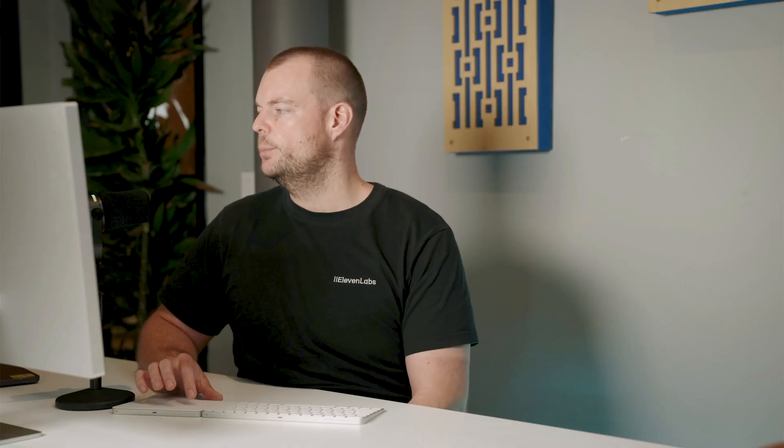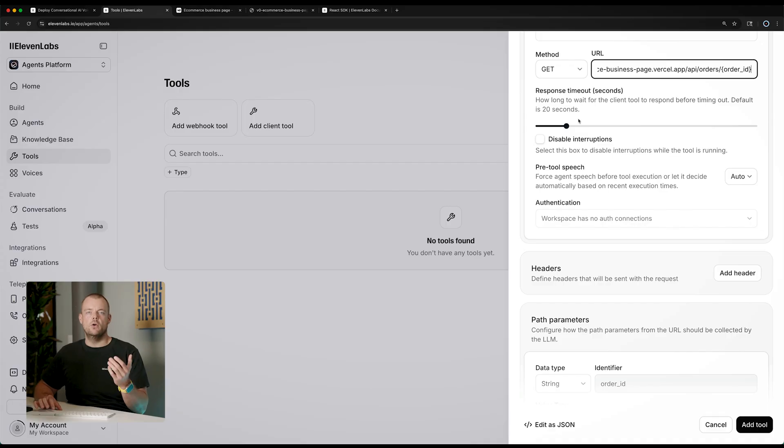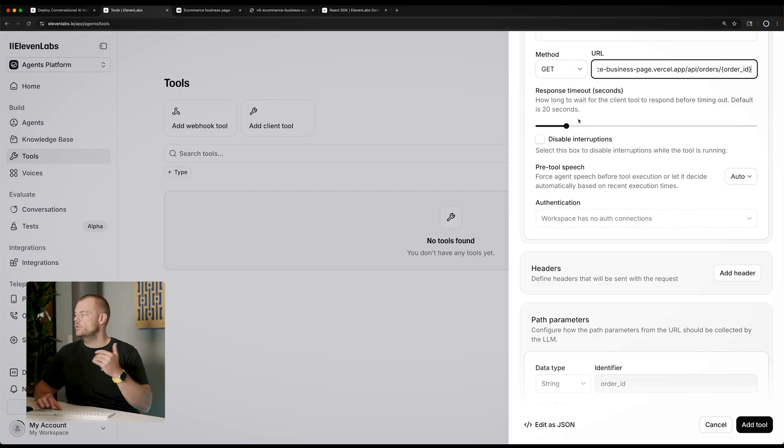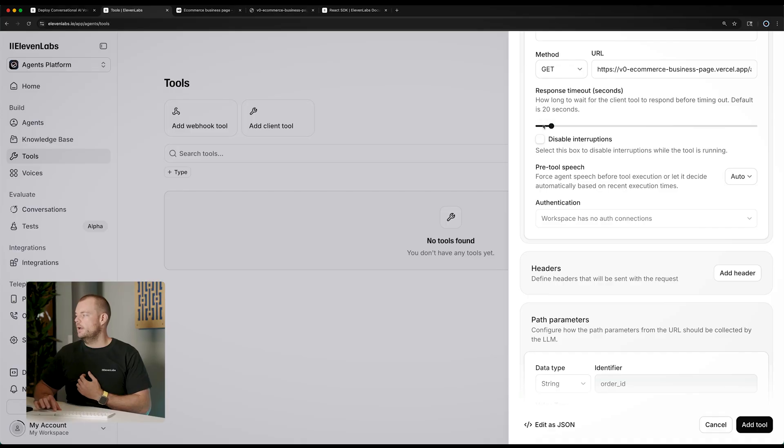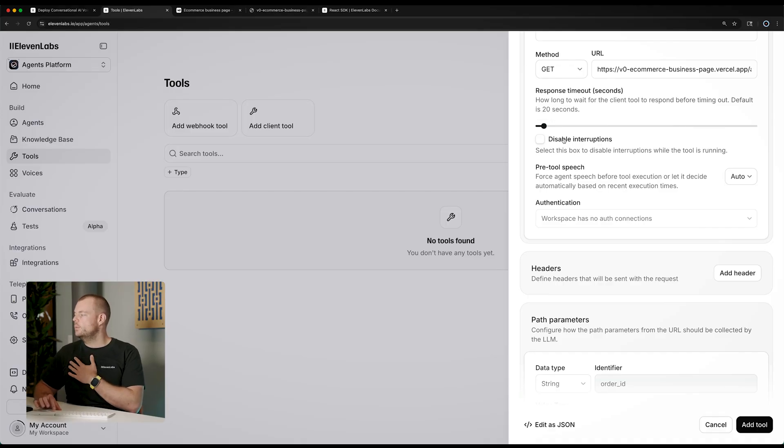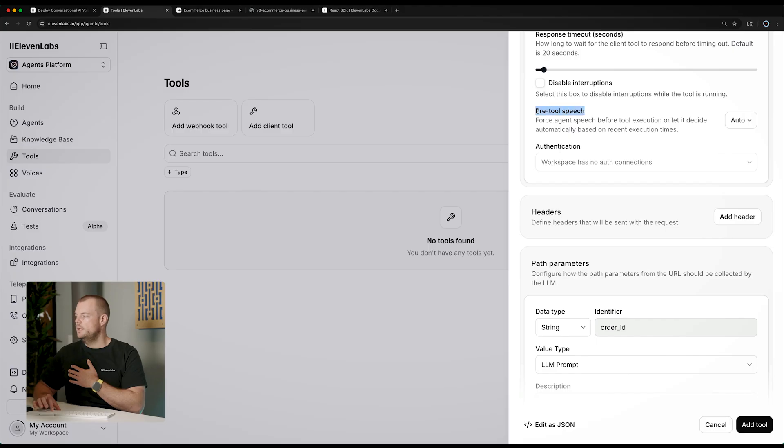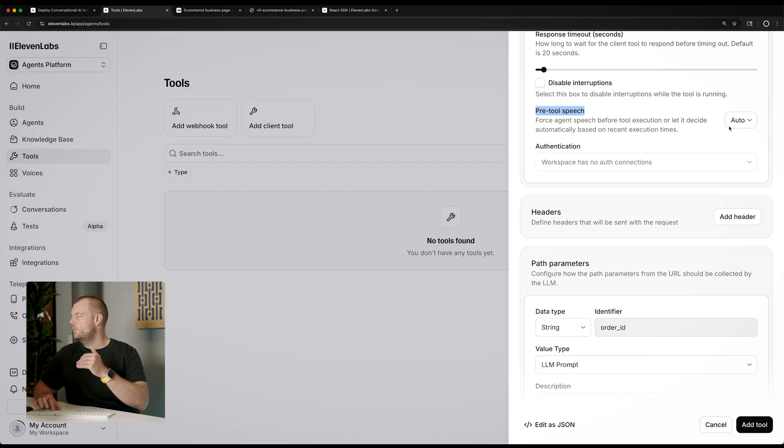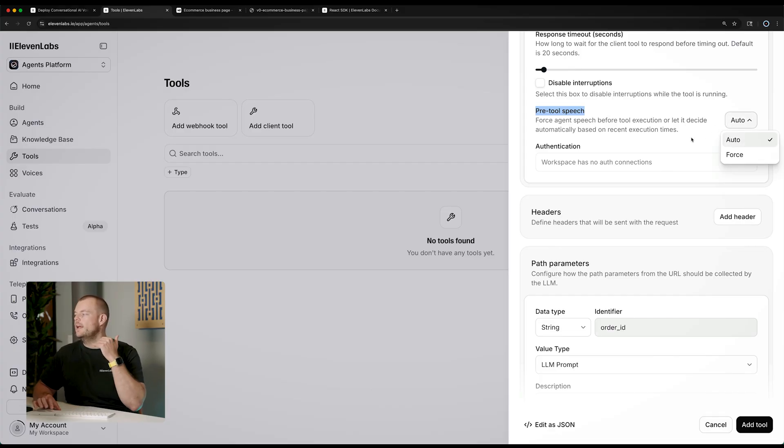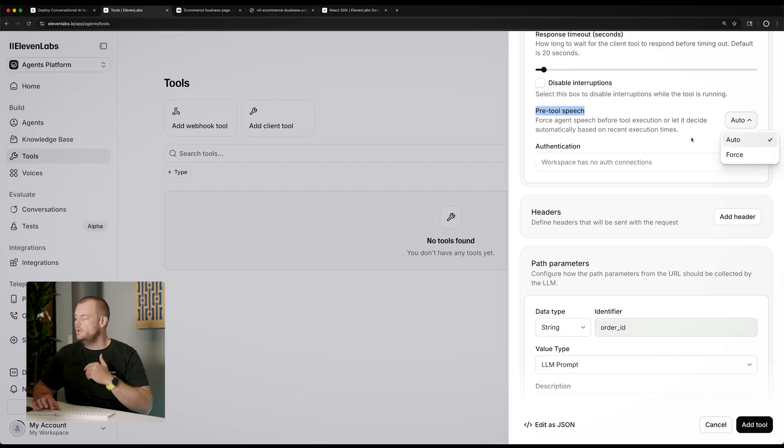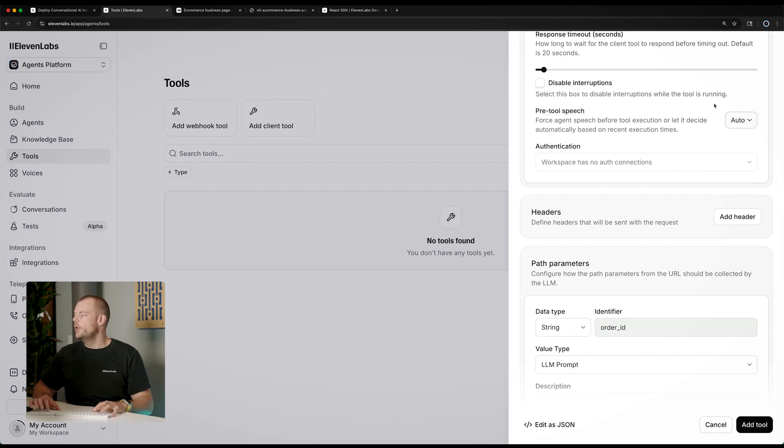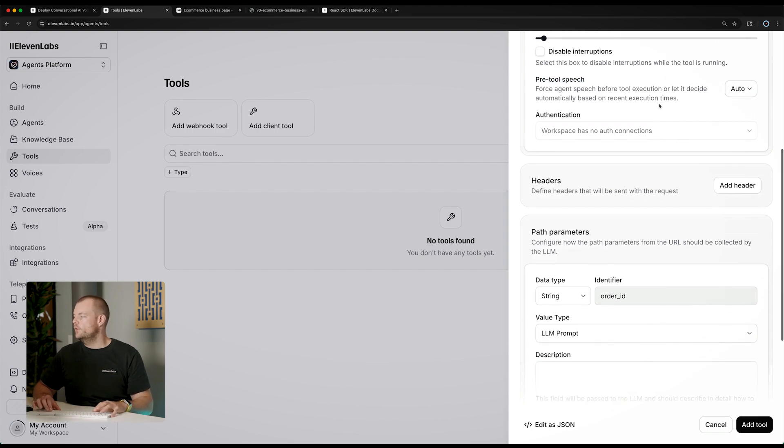So now we can control the response timeout here. So depending on how quickly your back end would return this information, we could lower this timeout here. And what we can do is we can also configure this disable interruptions. So if we want to not be able to interrupt the agent while this tool is running. The pre tool speech configuration is if we want to force our agent to say that it will execute the tool and give some context to the customer, we can force that here.